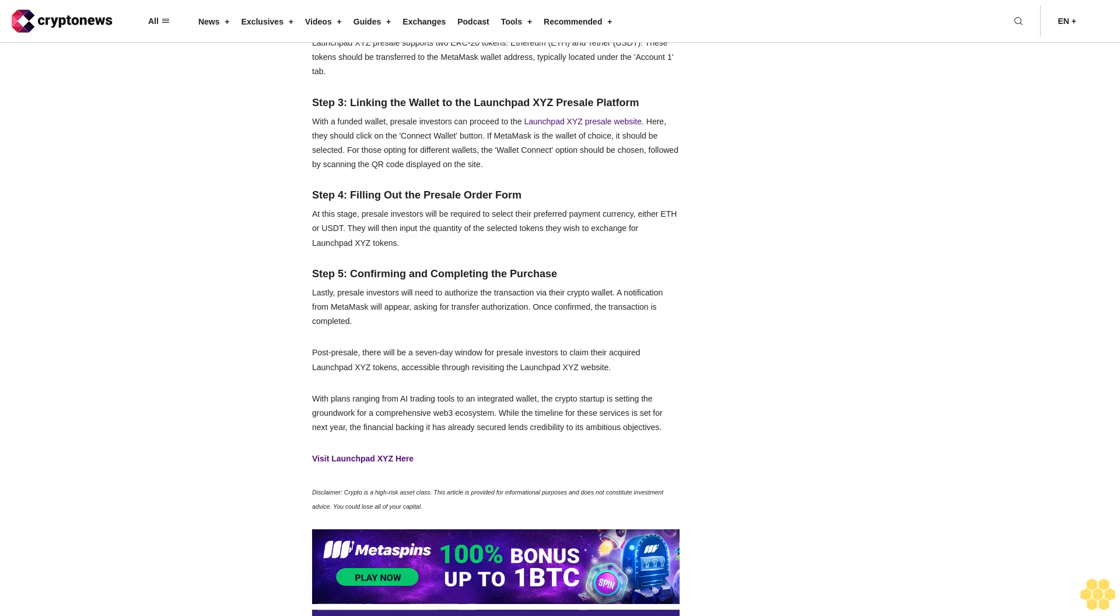Disclaimer: Crypto is a high-risk asset class. This article is provided for informational purposes and does not constitute investment advice. You could lose all of your capital.